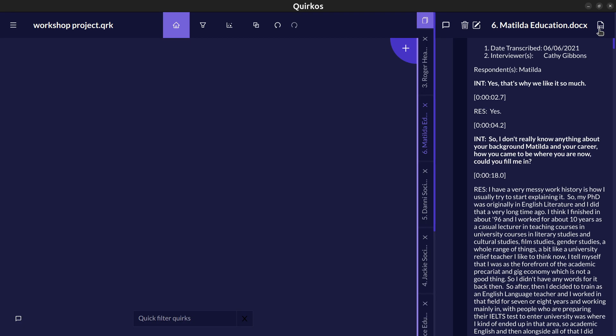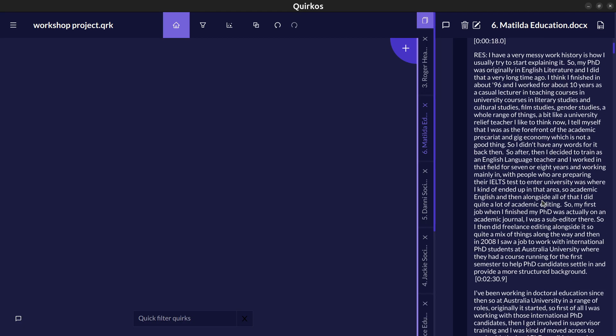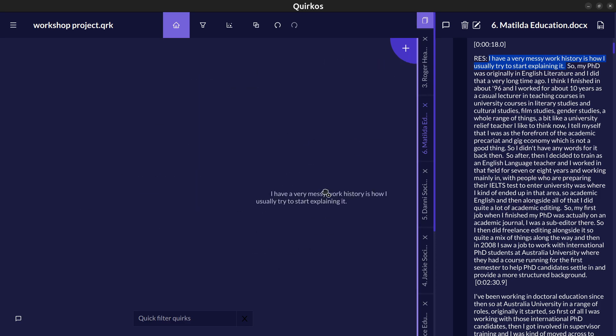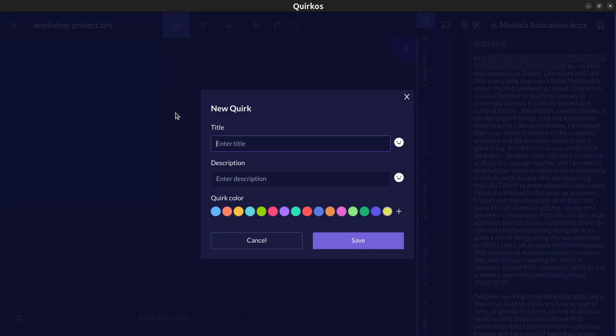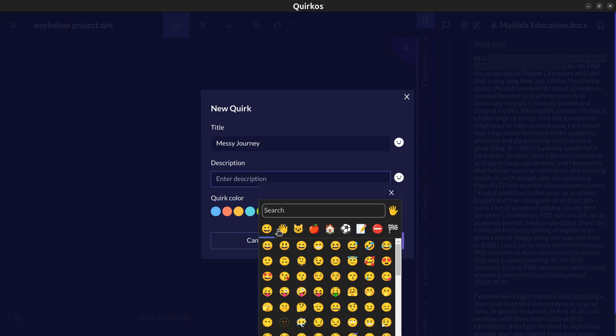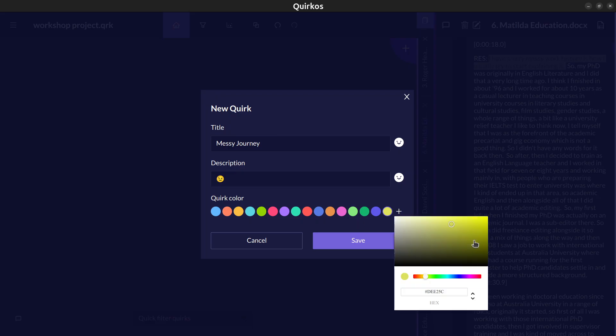Now we're going to go back to the text sources here and what we can do is start going through and start coding. I'm just going to show you very quickly. We might drag and drop the sentence here saying they have a very messy work history. So I'm going to drag and drop that sentence onto an empty space in the canvas area on the left here and that's going to create a new code or theme which in Quirkos we call a quirk. So I'm going to call this messy journey. There's a space here for a longer description and we could use even emojis here. We've also got a whole series of colors that we can use to choose for each different code if we want to. Kind of green there for this one then we'll click save.